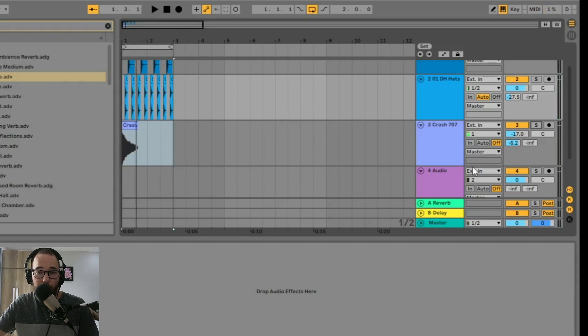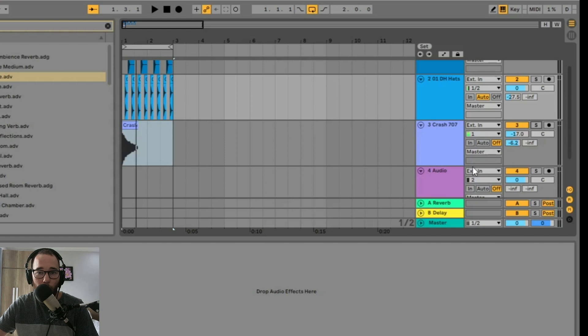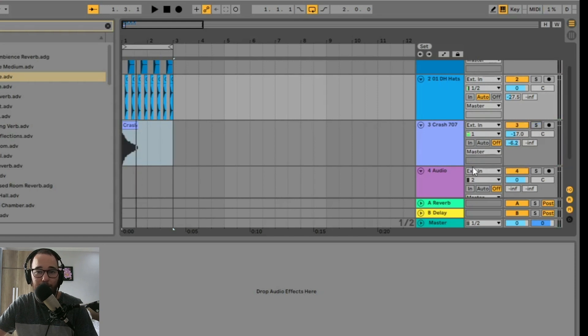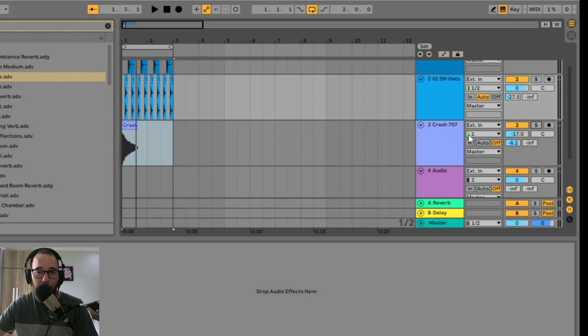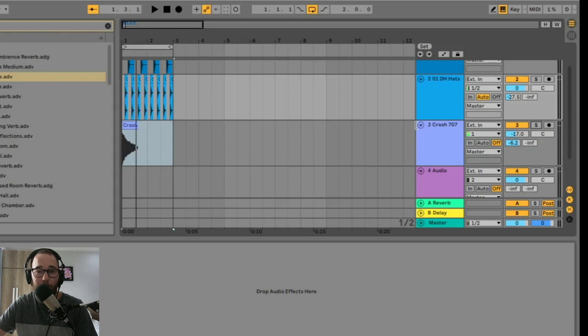So what we've done here is added reverb to three different instruments, but only using one reverb. The benefits to this is we're using less processing power to add reverb to multiple instruments. Another benefit is that all these instruments are going to sound like they're coming in the same room because they're using the same reverb settings. And that's going to make the mix sound a little bit more cohesive.